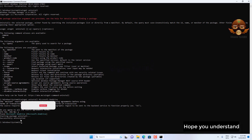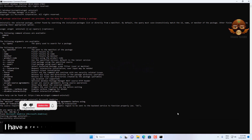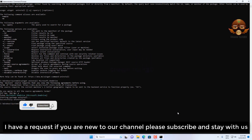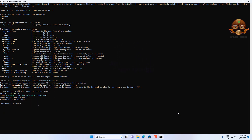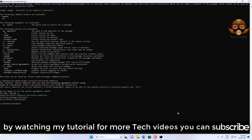Hope you understand. By watching my tutorials for more tech videos, you can subscribe to the channel.